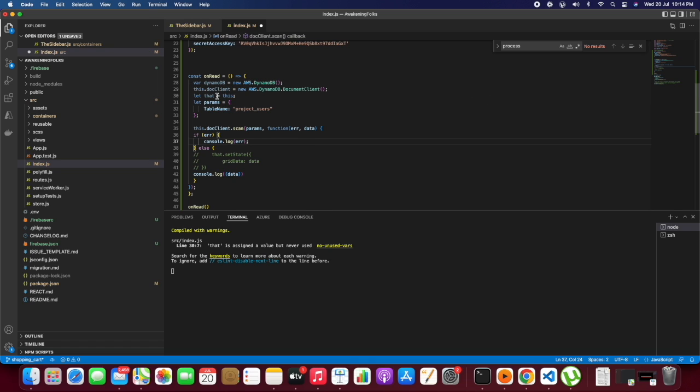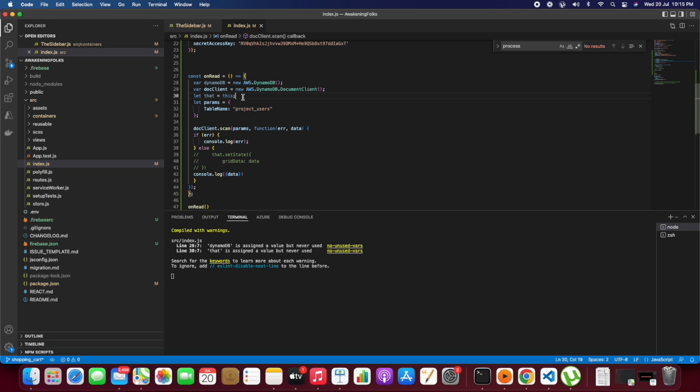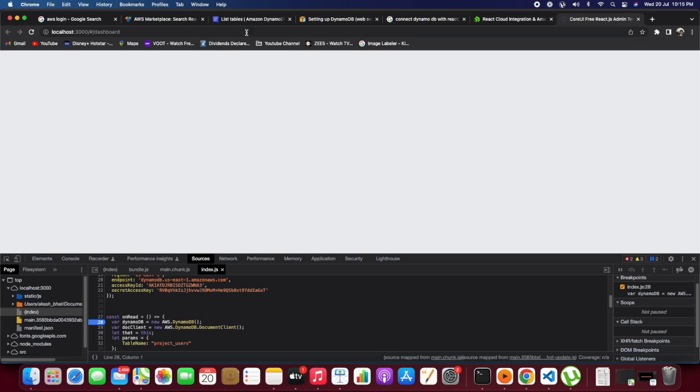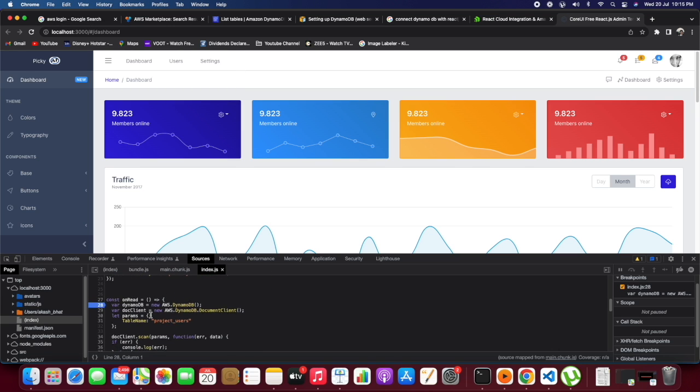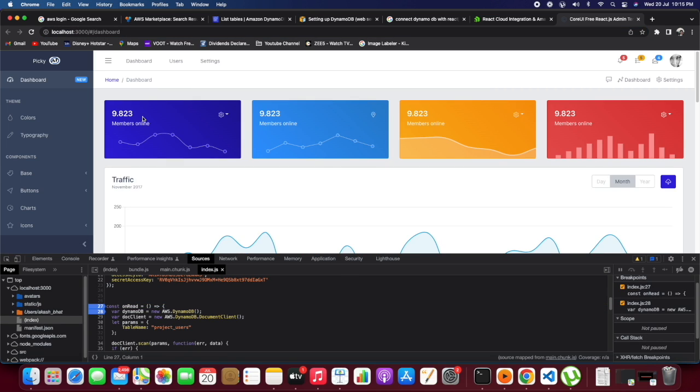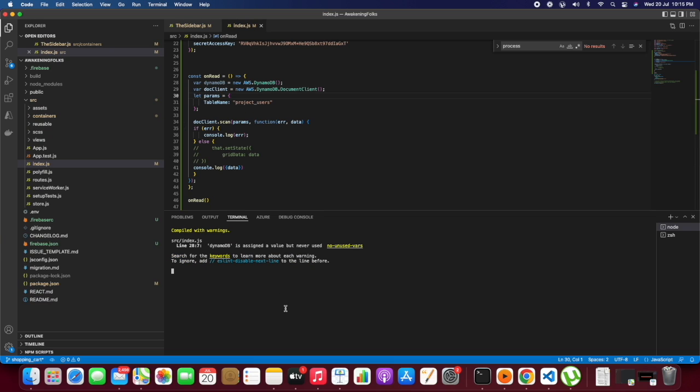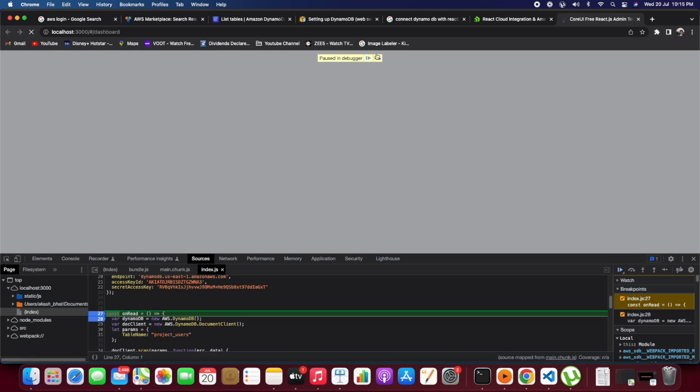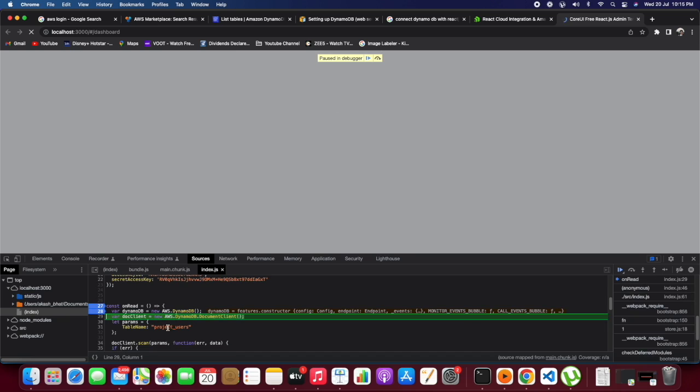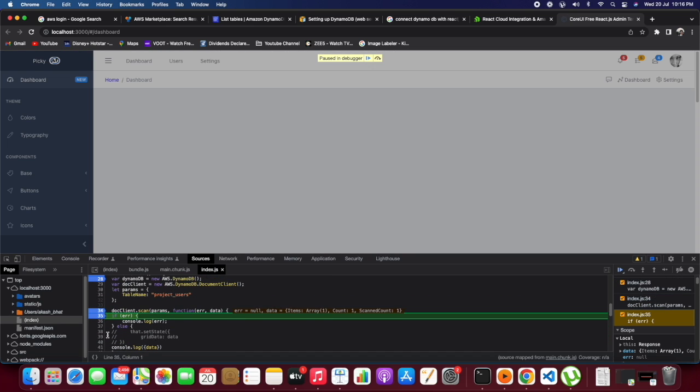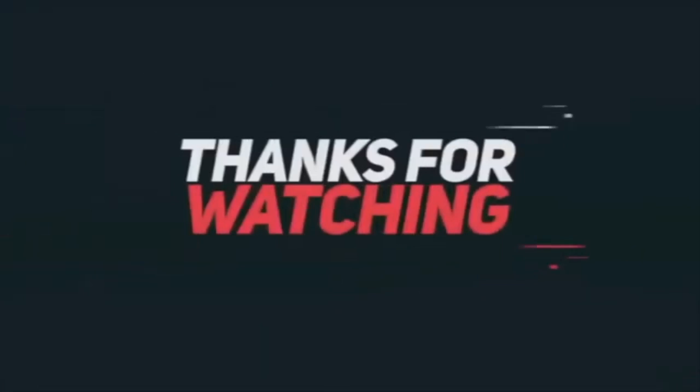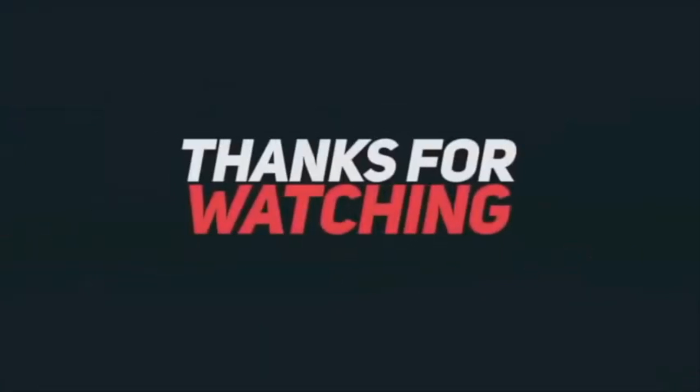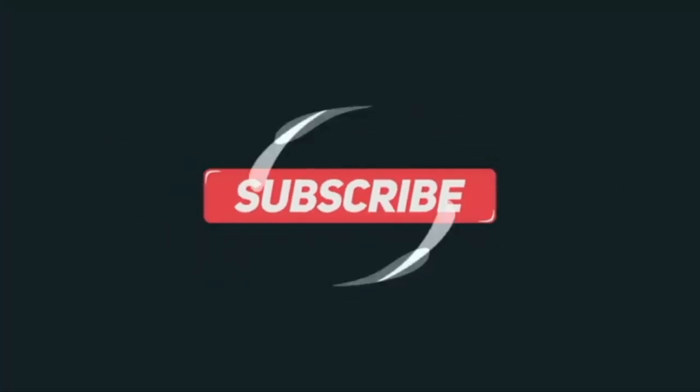We'll create variables for dynamoDB and similarly for the doc client which we're using for scan. Now if we hit the debugger, ideally we should be getting the dynamoDB and doc client from that. We are able to get the response as well. This is how we can get DynamoDB data in React.js. I'll see you then.